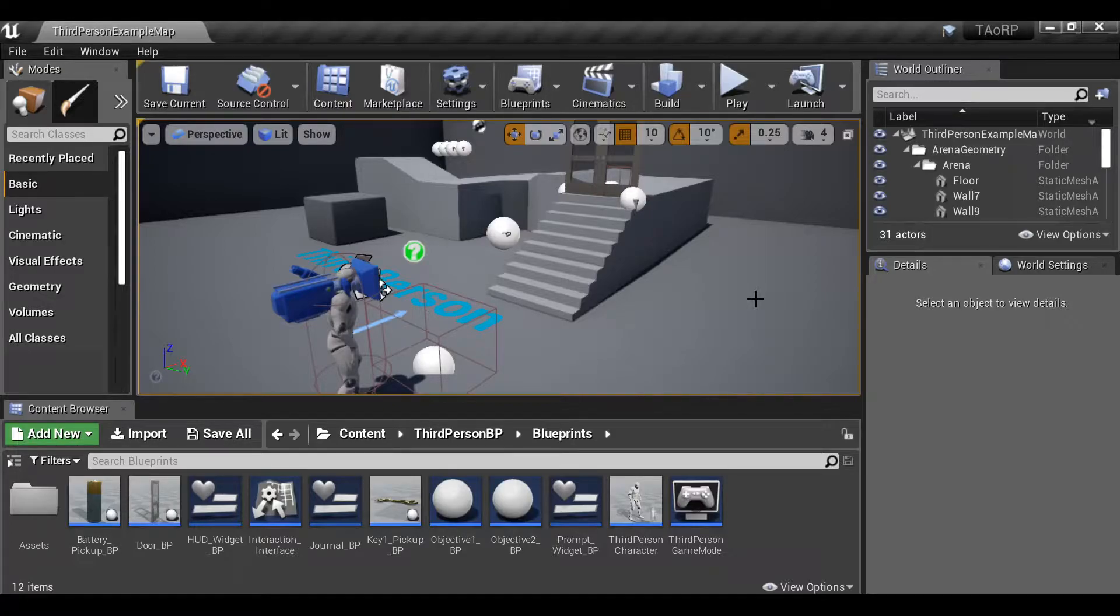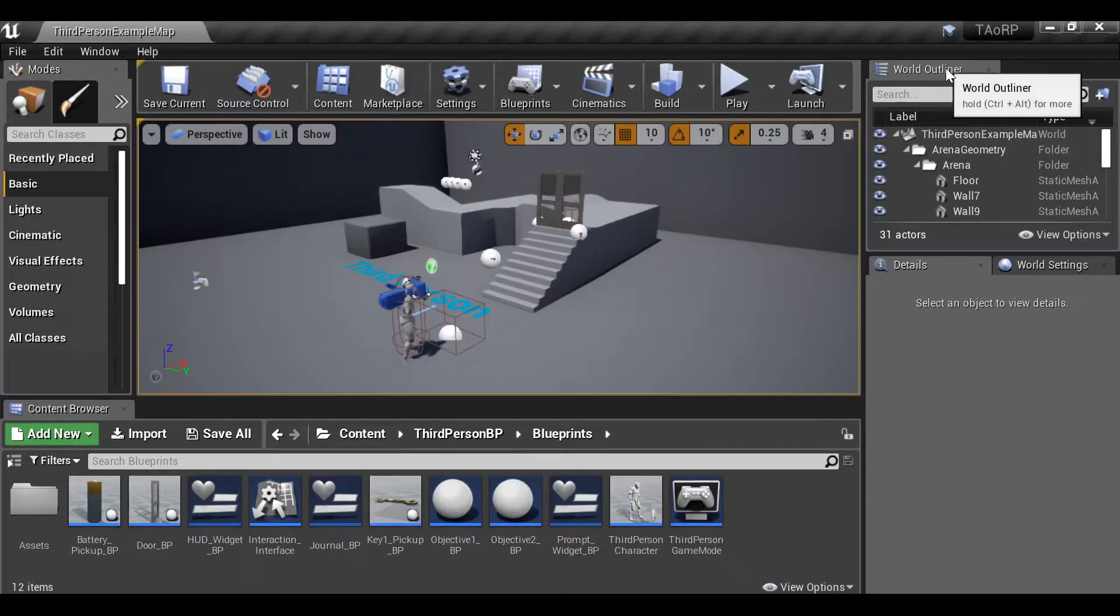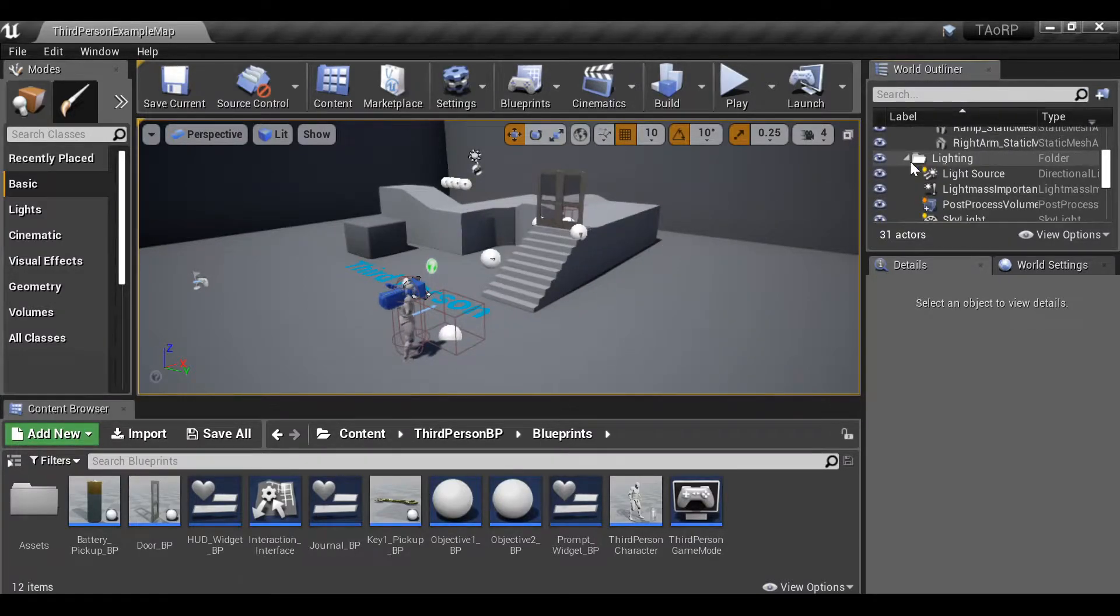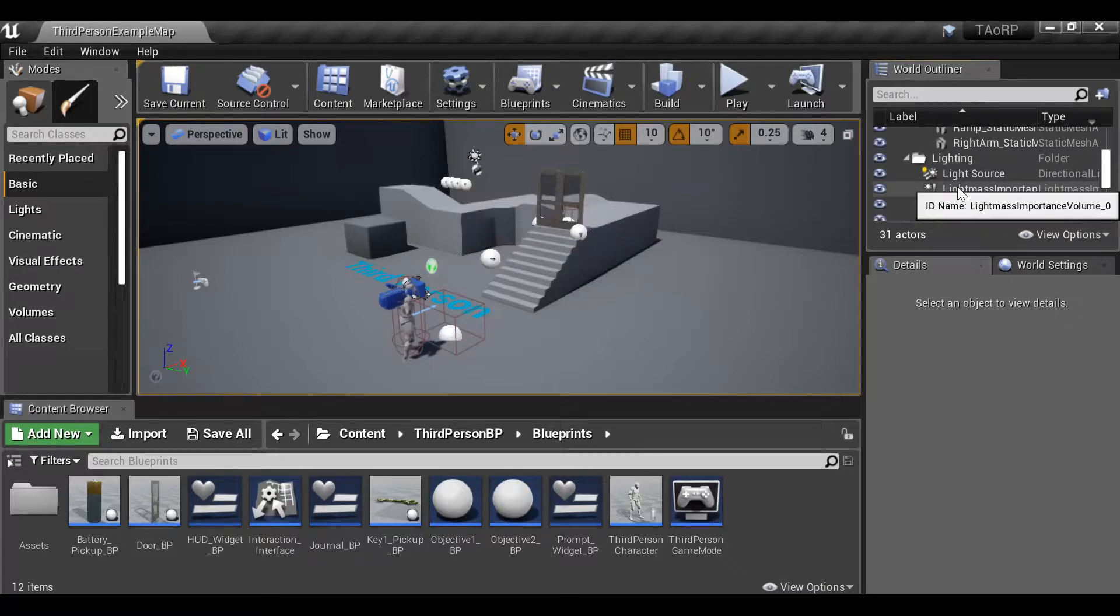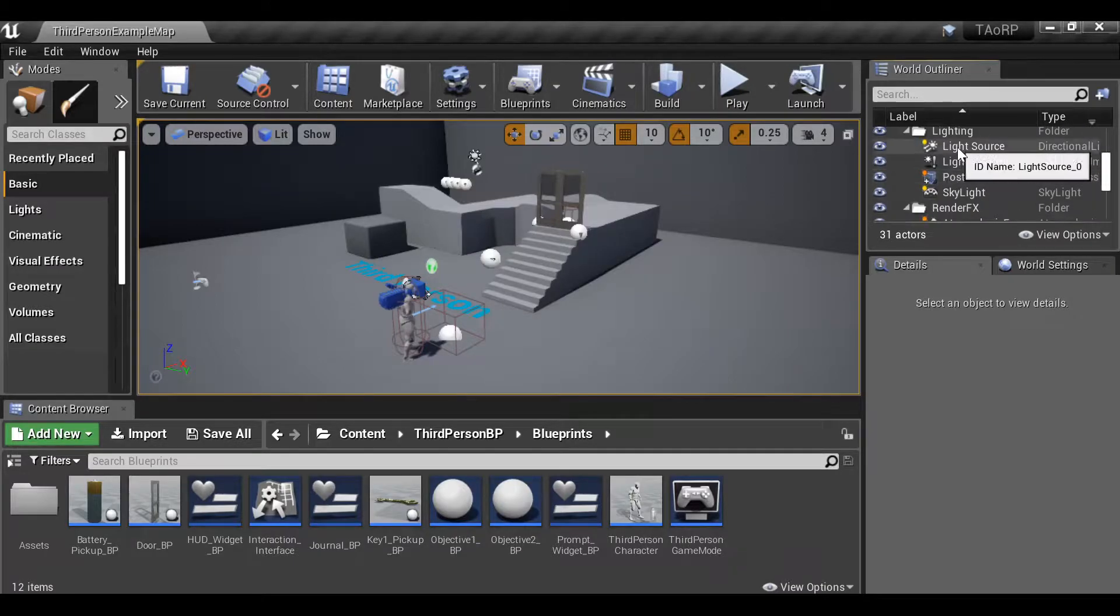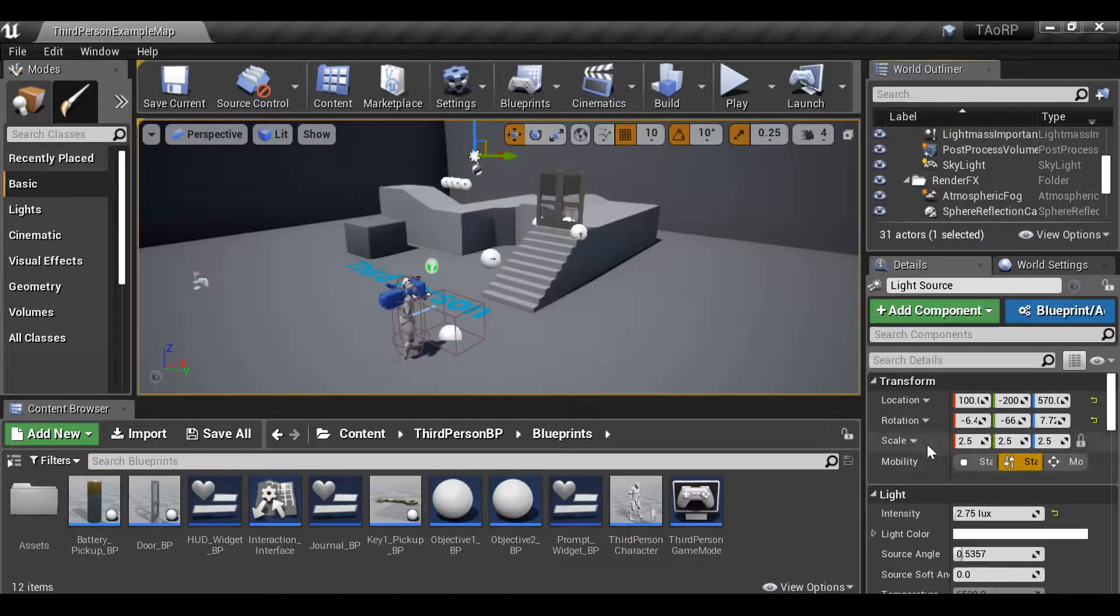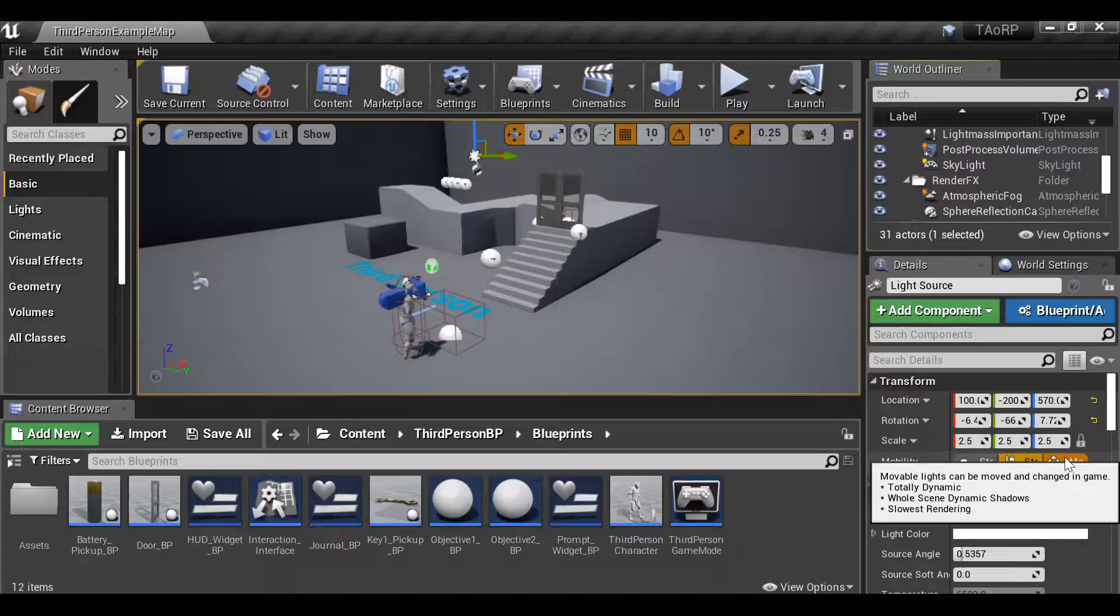So the first thing I want to do is select the Sun. Let's go over to the world outliner and if we scroll down and find the lighting section, we can find the light source. Under mobility, let's change this to movable.